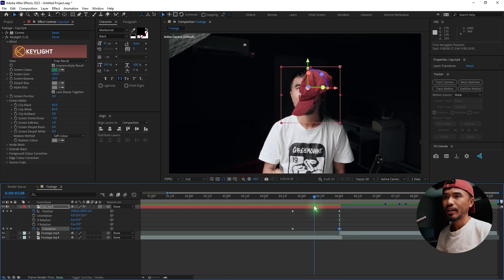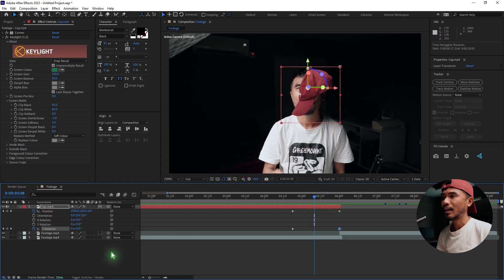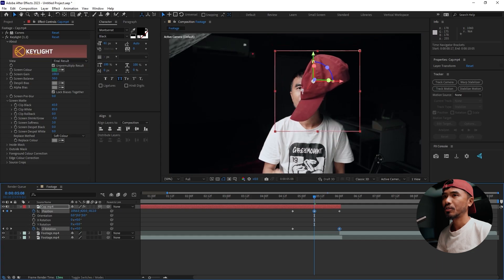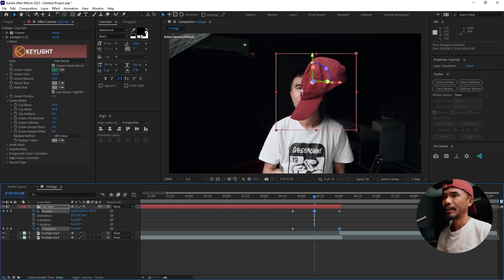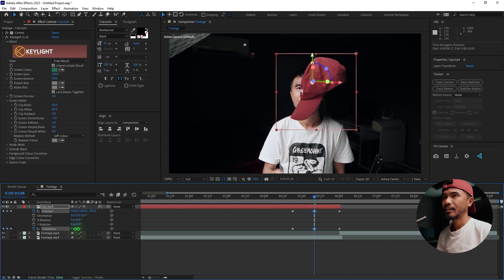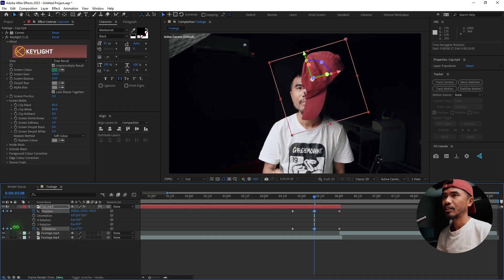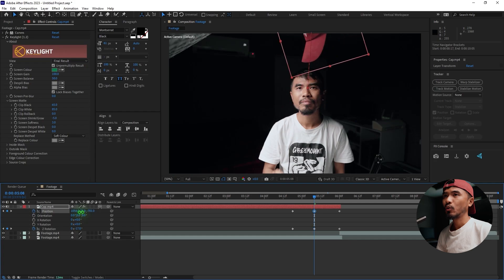Right somewhere in the middle of those two keyframes, move the position towards the camera like this and rotate it something like this. Then move the cap up — you want to make sure the cap is just on top of the head.